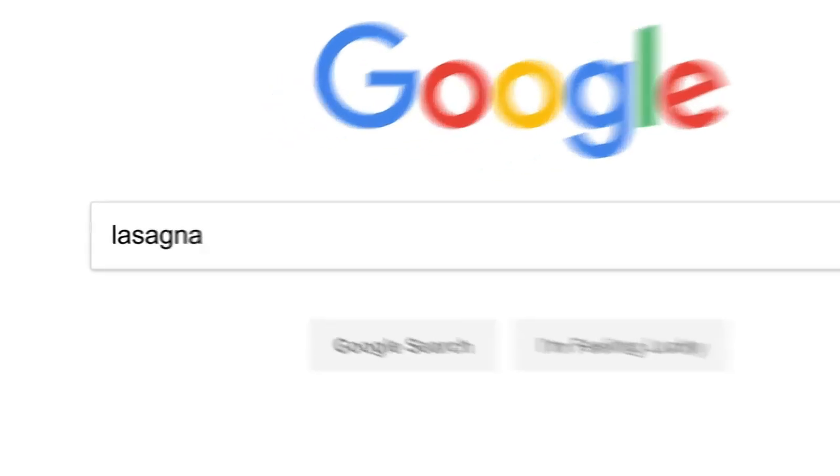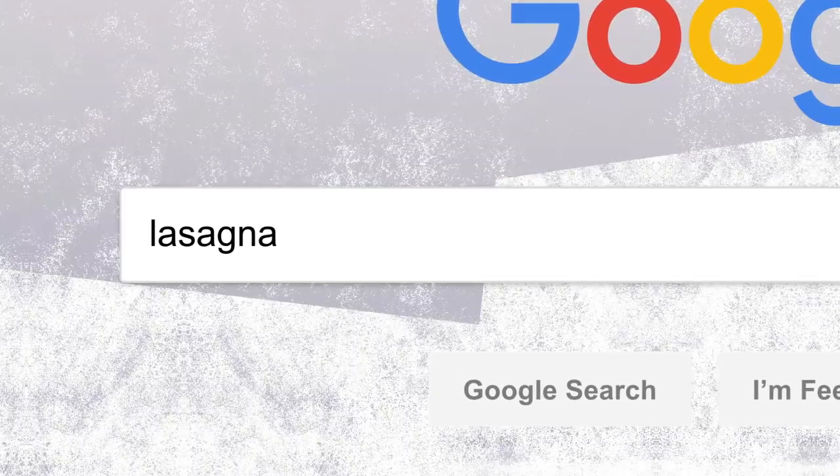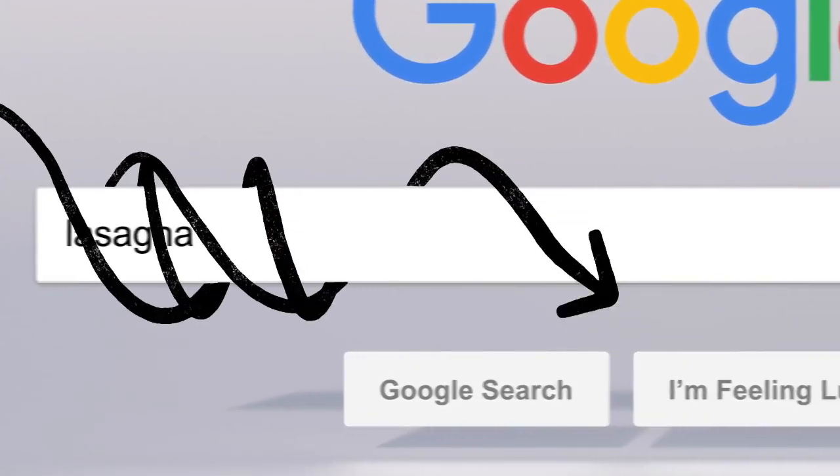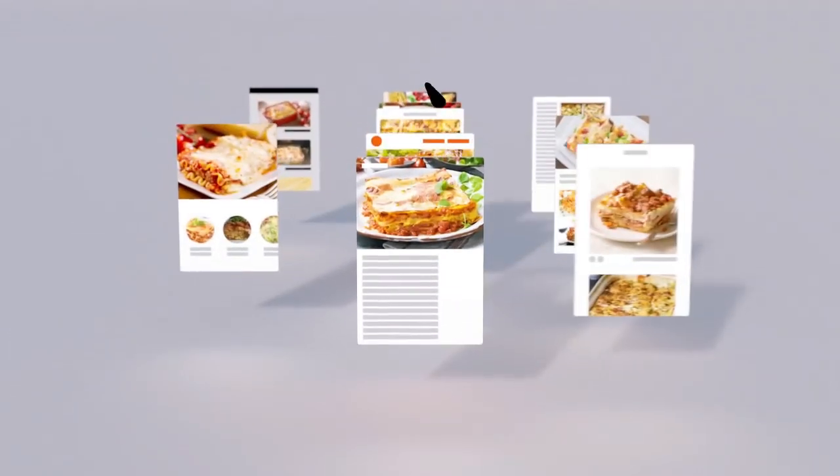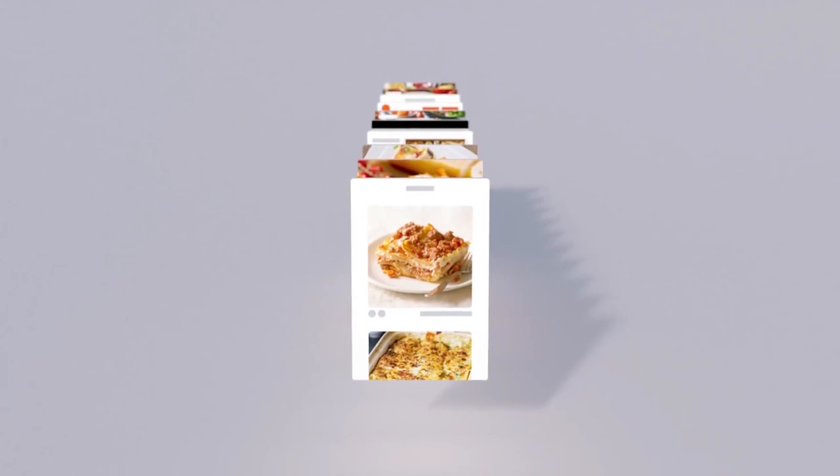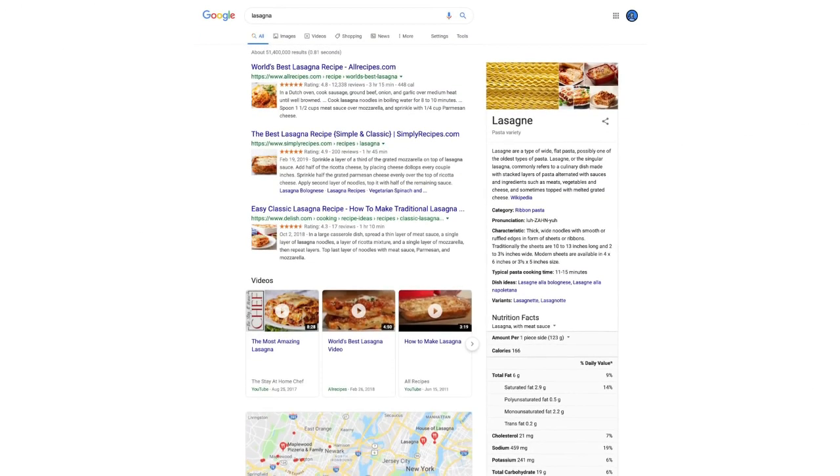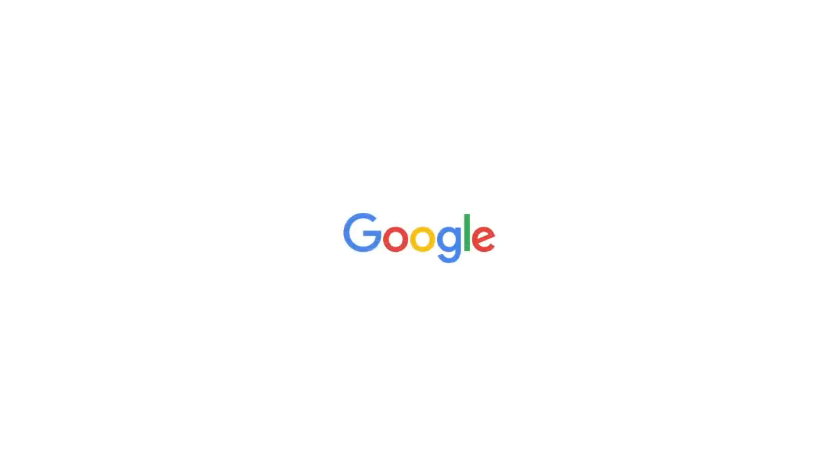So there you have it. Every time you click search, our algorithms are analyzing the meaning of the words in your search, matching them to the content on the web, understanding what content is most likely to be helpful and reliable, and then automatically putting it all together in a neatly organized page designed to get you the info you need. All in, oh, 0.81 seconds? Wow. Anyone else ready for dinner?